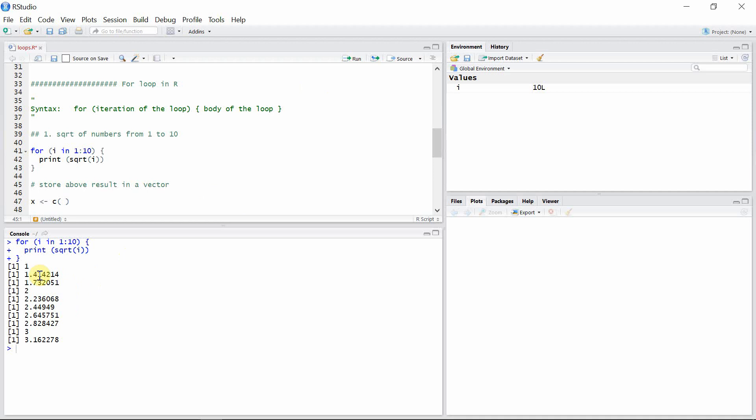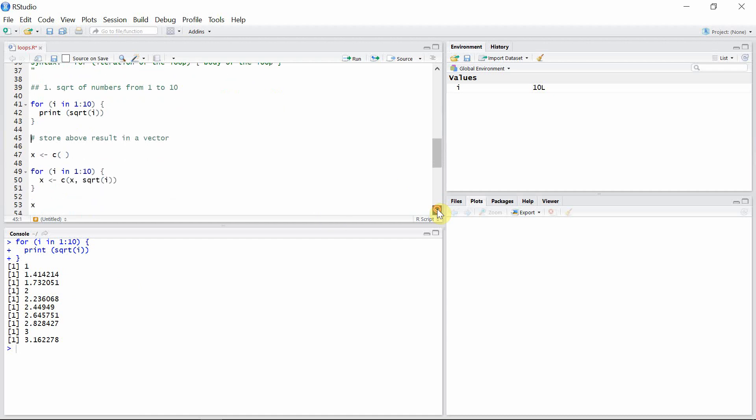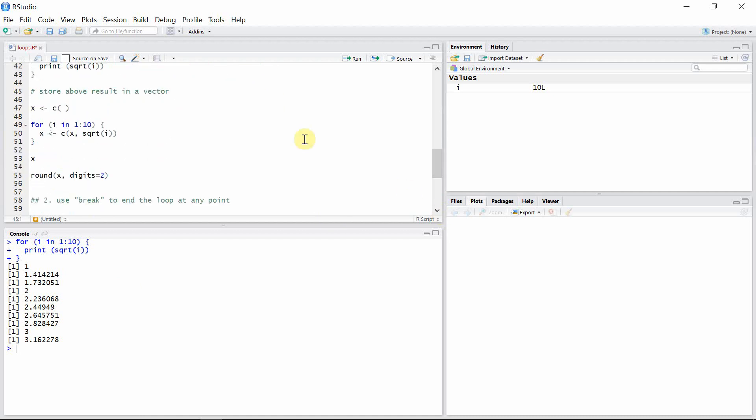We can see the square root of all the numbers from 1 to 10 is calculated. We can store these results in a vector using an empty vector.